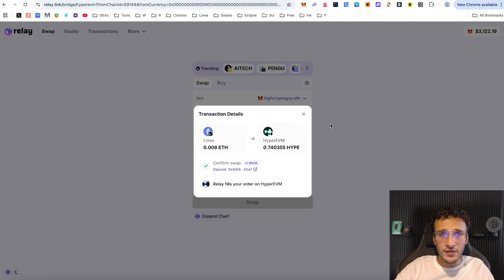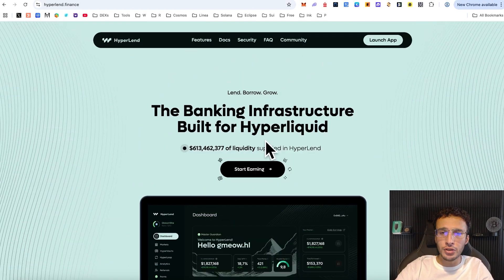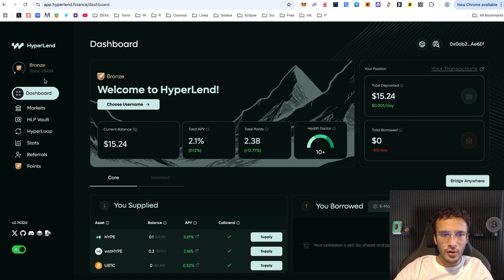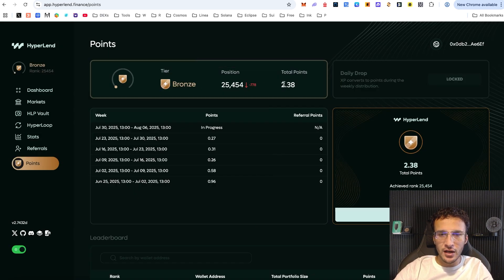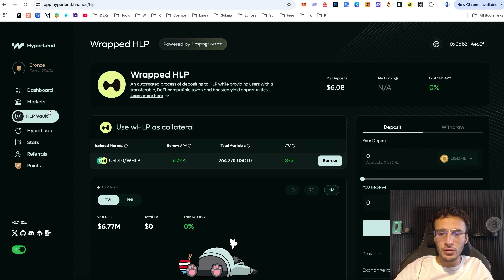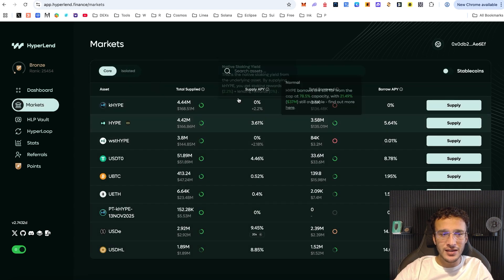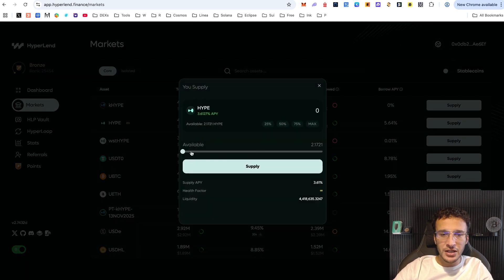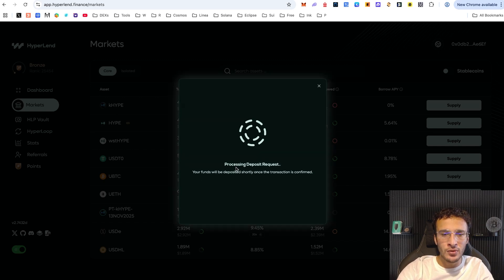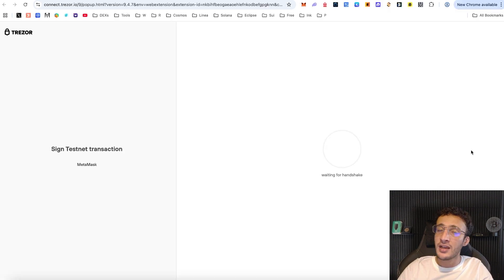After that we're moving on to HyperLend — the 10th protocol, with a bonus 11th to follow. Get logged in, and you can see my ranking in the top left — Bronze, which is unfortunate. I've only earned 2.38 points and I'm ranked 24,000 in the world. All you need to do is participate — through the HLP vault or the markets — to help qualify for the airdrop. For example, choose the HYPE token, slide the bar to your preferred amount like 0.086 HYPE, confirm, and that's another transaction earning points in the Hyper EVM ecosystem.